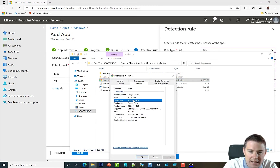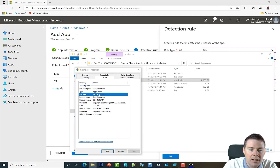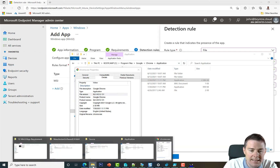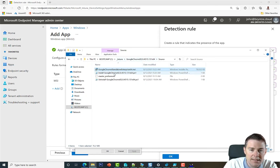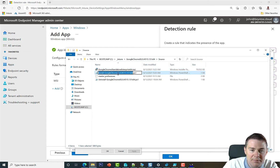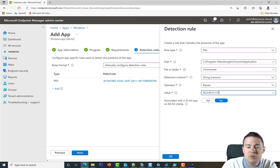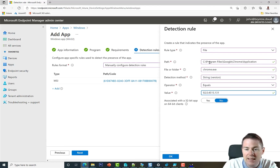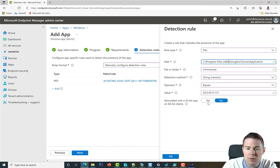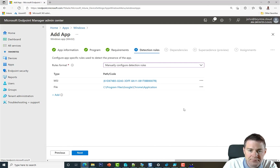To find the file version, right-click chrome.exe, go to Properties > Details. The version is 92.0.4515.131. You can grab that version string via F2 rename and copy it. Set the detection method to version equal to that value. Regarding the 32-bit app on 64-bit client checkbox — since Chrome installs to Program Files (not Program Files x86), this is a 64-bit app on a 64-bit OS, so leave that unchecked.